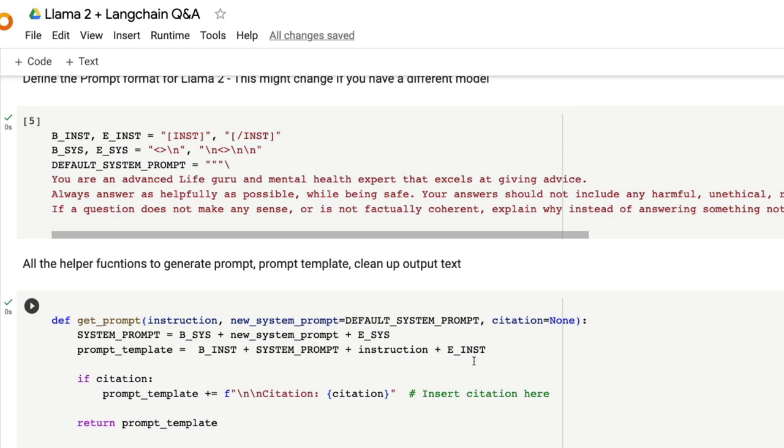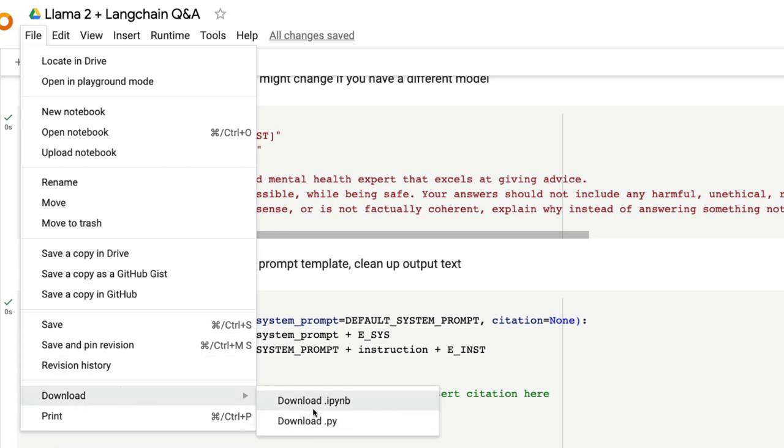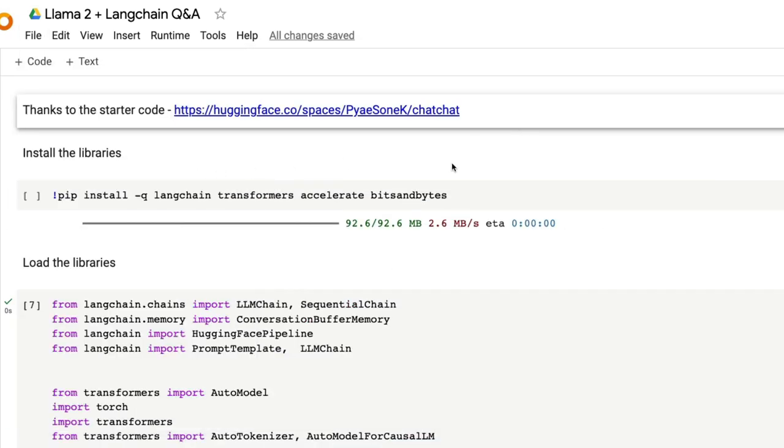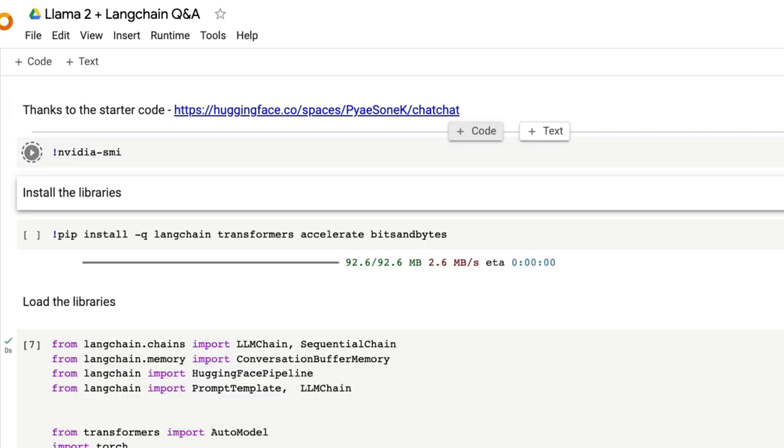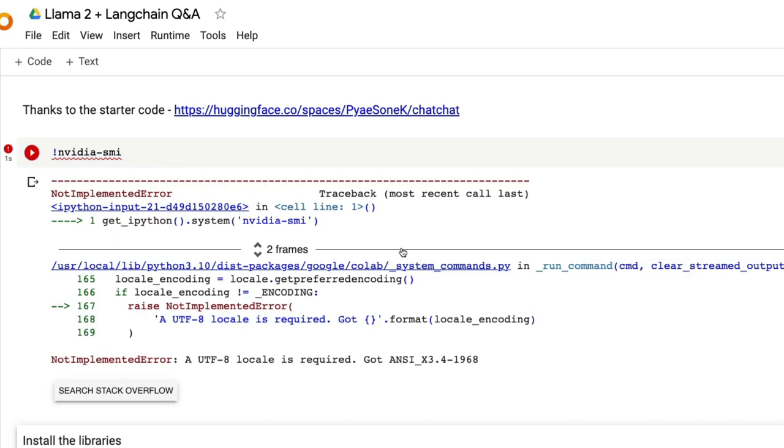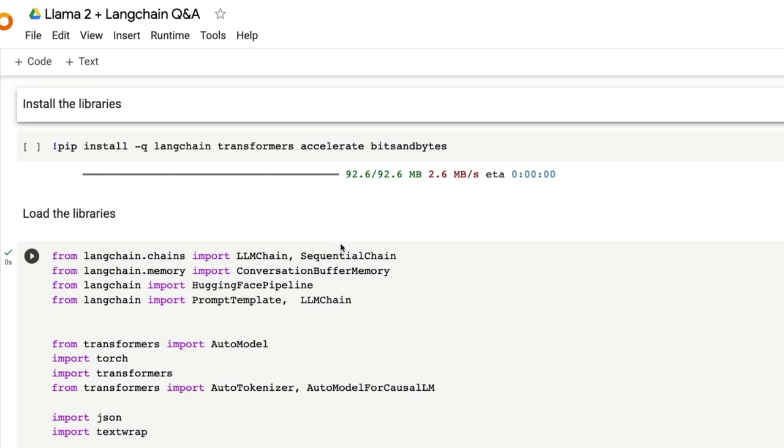This Google Colab notebook will be in the YouTube description for you to just directly click and get started. Once you get started this should run pretty straightforward. If you're running this on your local computer, just go click here file and then download the .py file or .ipynb file, the Jupyter notebook file, and then run it on your local machine. If you're running it on local machine, the first thing you probably need to do is nvidia-smi that will tell you what kind of GPU you have. That is everything we have with Llama2 with Langchain. If you have any questions let me know in the comment section. Otherwise see you in another video. Happy Prompting.